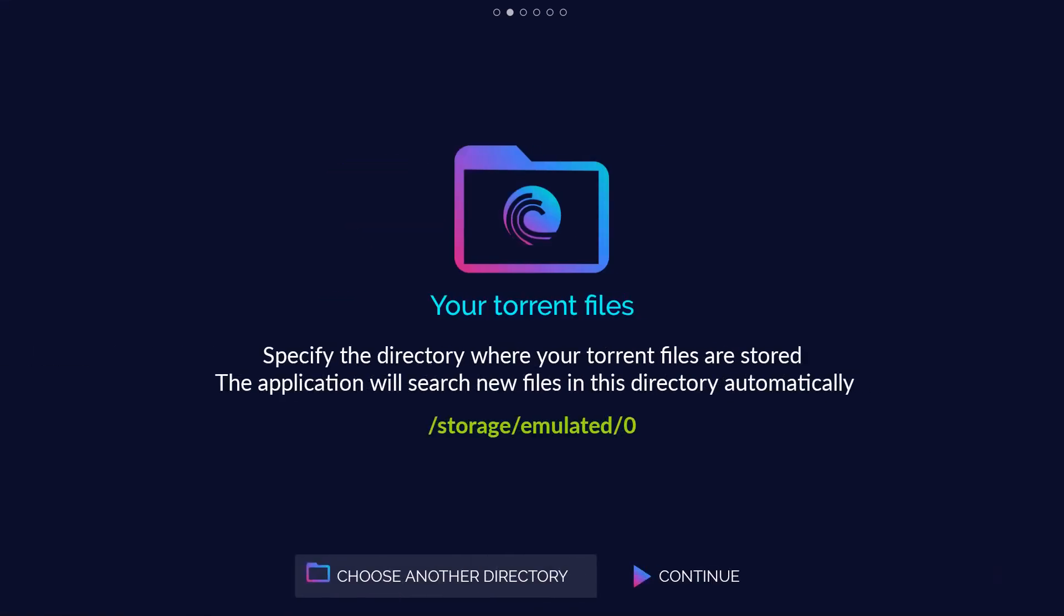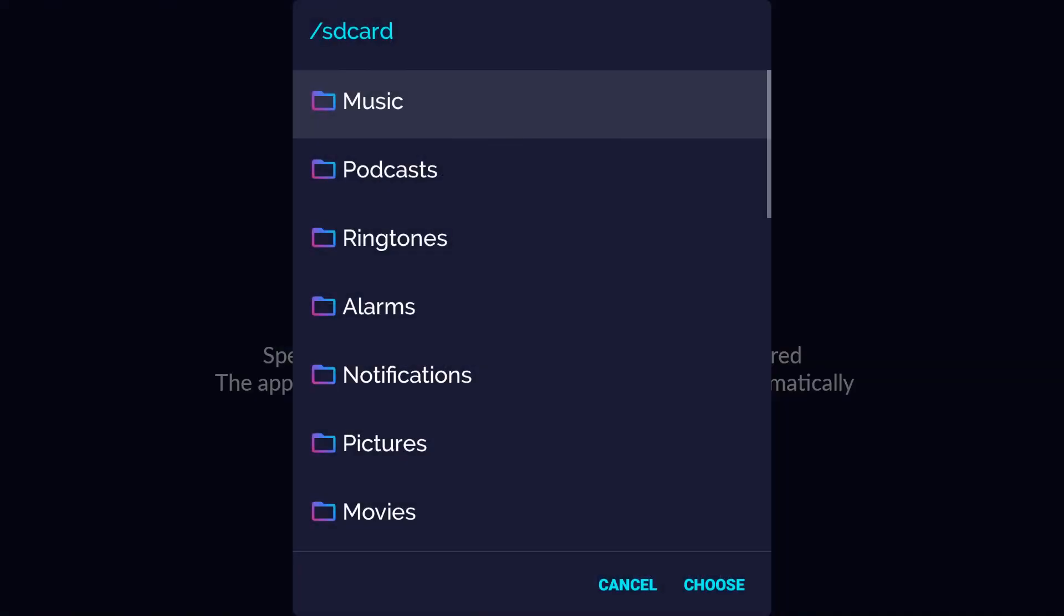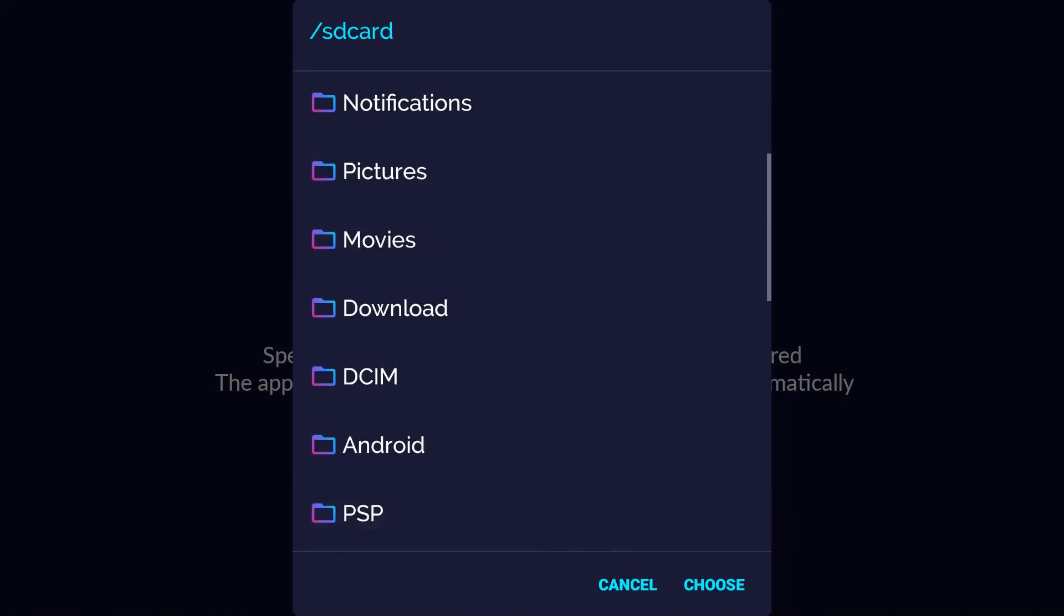Your torrent files. Specify the directory where your torrent files are stored. The application will search new files in this directory automatically.